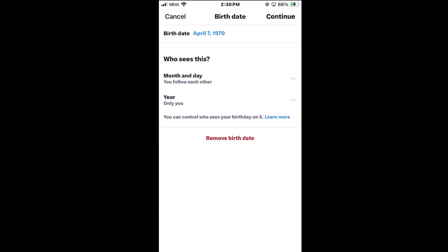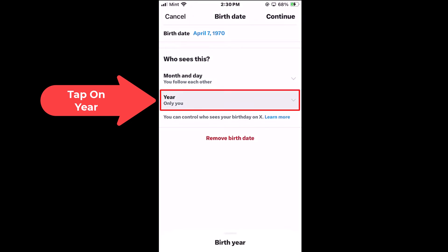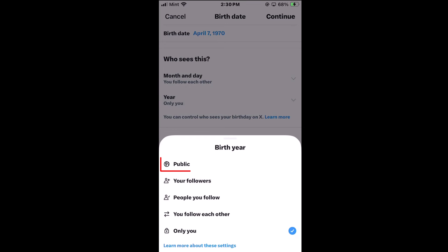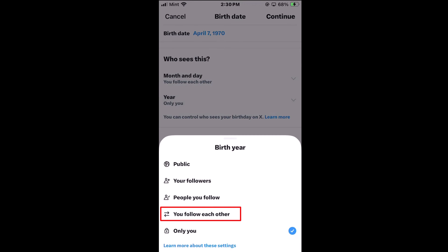I am going to tap off that. And for the year I am going to tap on year. As you can see I have mine set to only you, which means I am the only one that can see my birth year. But you could set it to public, your followers, people you follow, or people that you follow each other. The very bottom one, only you, is private where nobody else can see it.